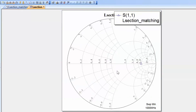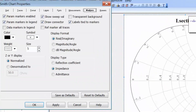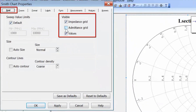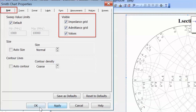With an L-section you've got an element in shunt and an element in series, so you need to do both operations. If you insert an element in shunt you use the admittance chart, and if you insert an element in series you use the impedance chart. So the only solution is to display both at the same time. Right-click, go to properties, on the grid tab tick the admittance grid to be displayed, and click apply and OK.